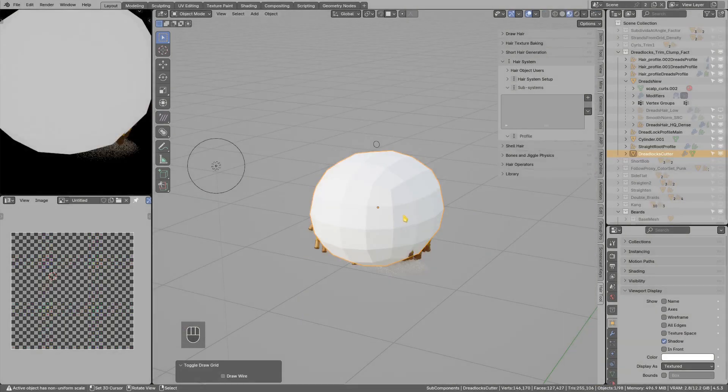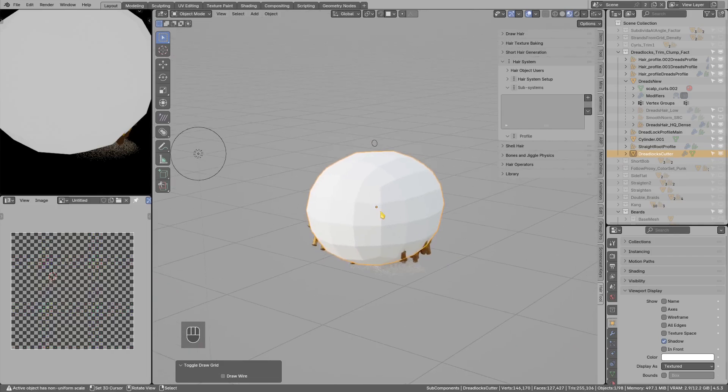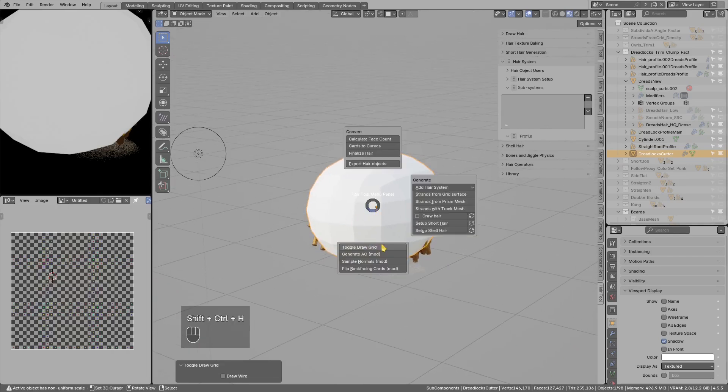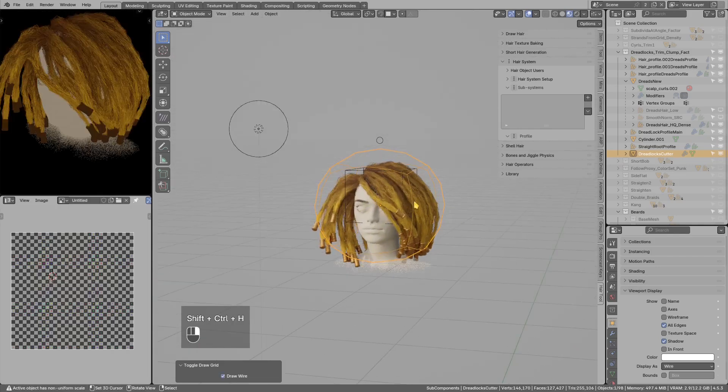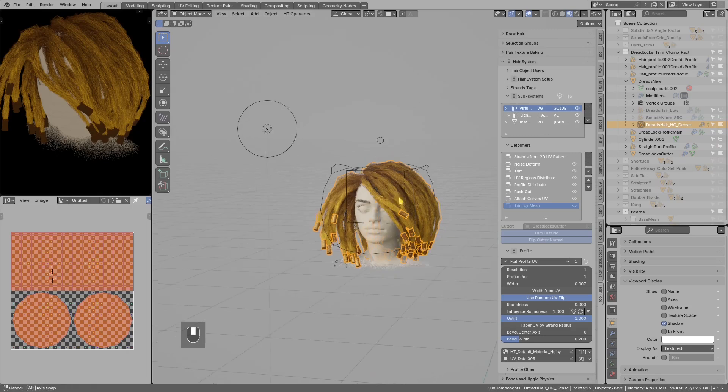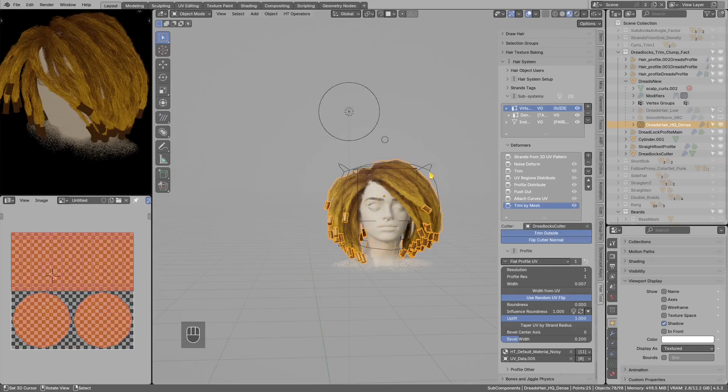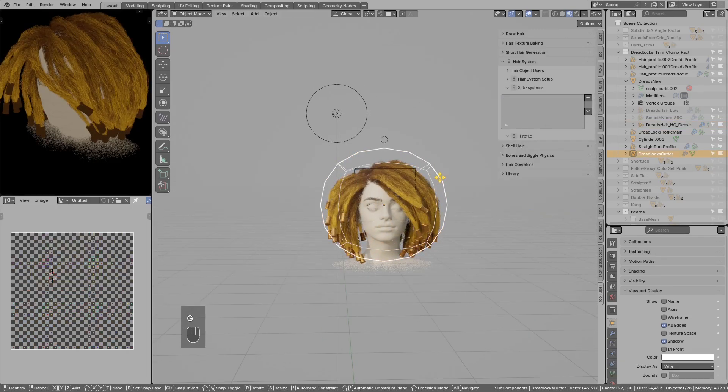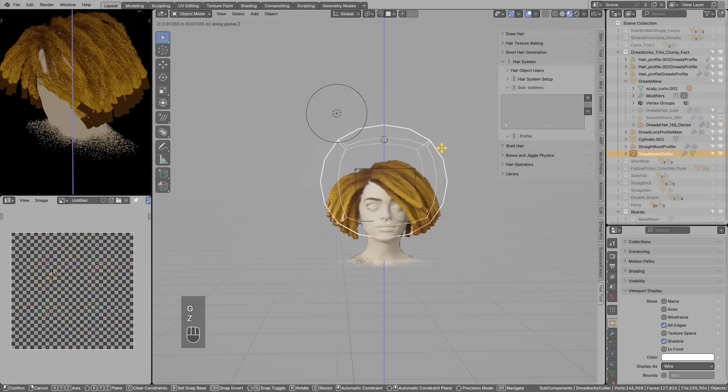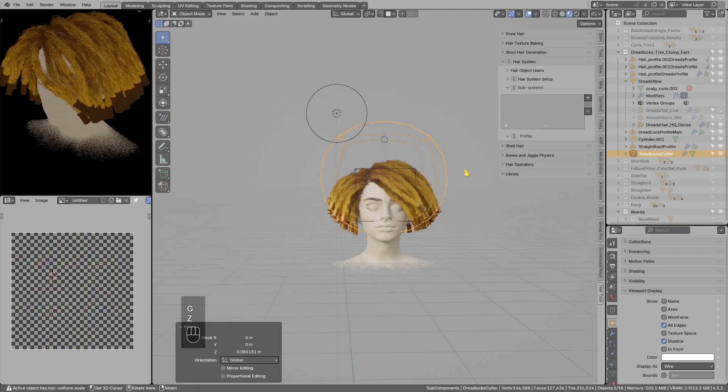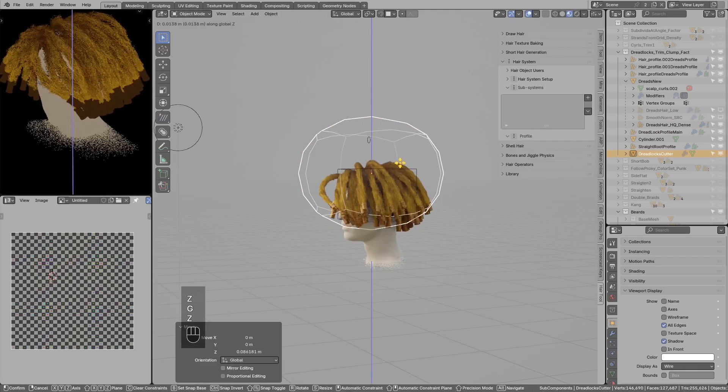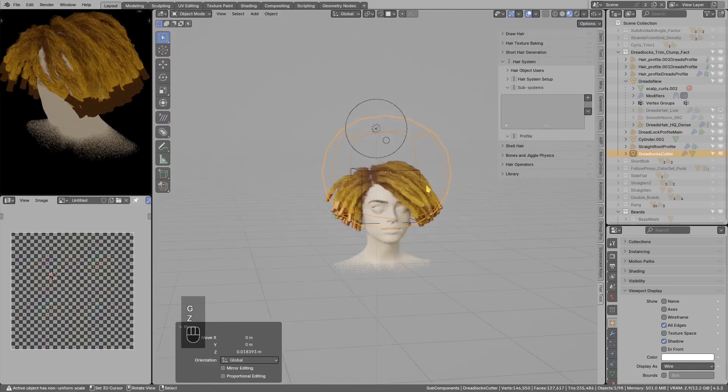There is now new trim hair strands by mesh, so I have this sphere. I can use this to trim strands in this hair system, and now when I move the sphere you get this kind of effect.